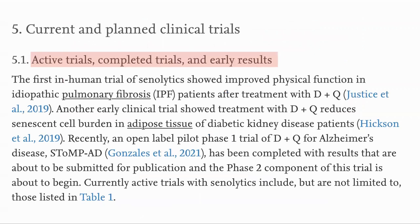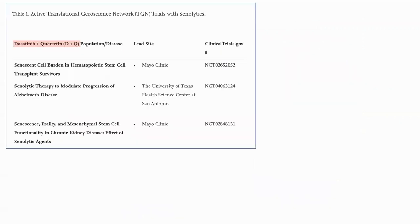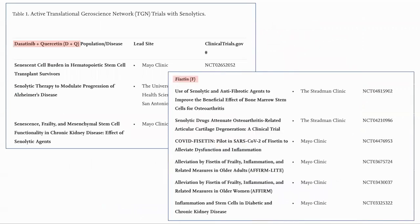Here are the completed trials of senolytics. They are all for dasatinib and quercetin and are focused on specific diseases rather than ageing in general. There are a number of trials which are now being run with the same combination of dasatinib and quercetin, and others using fisetin, but most of these are still focused on specific diseases.